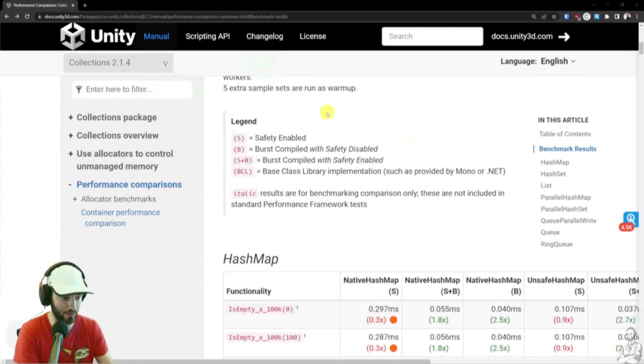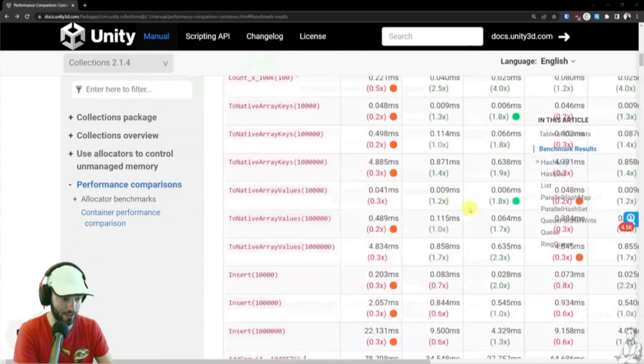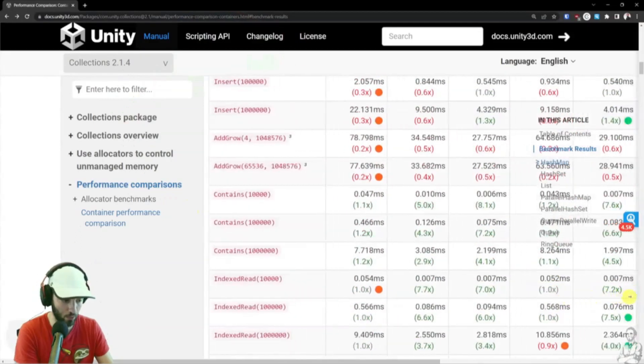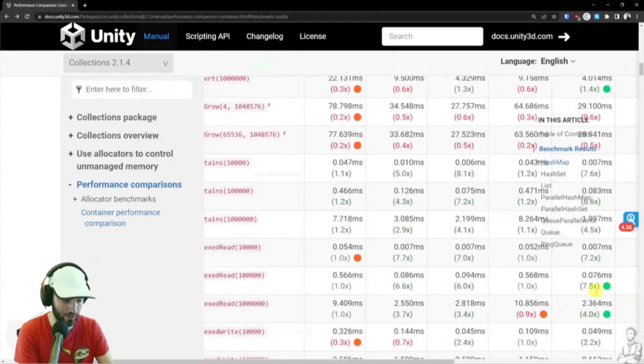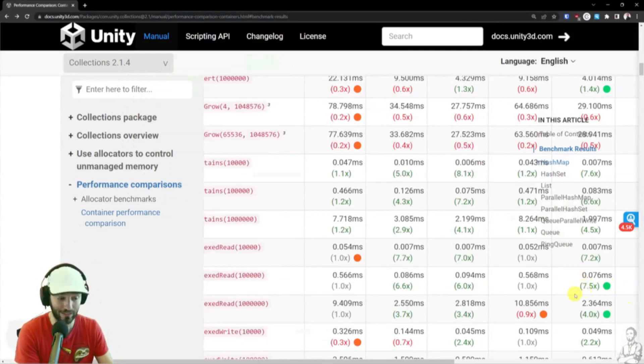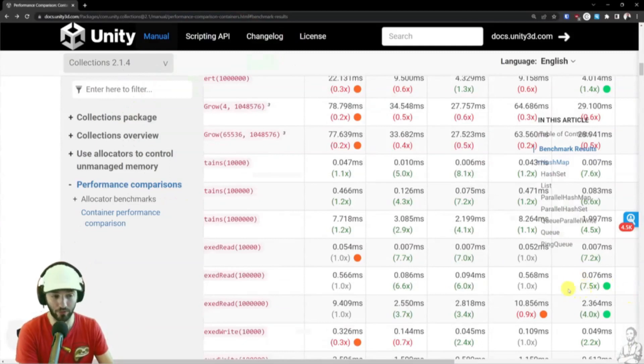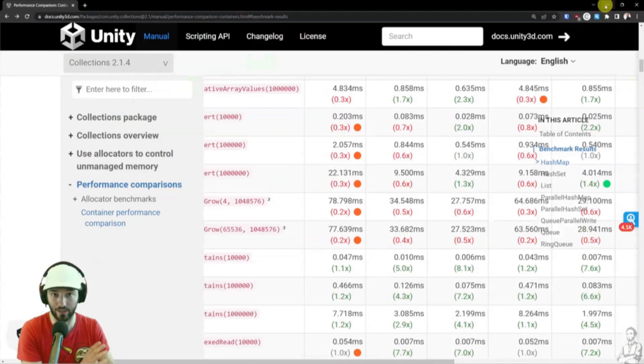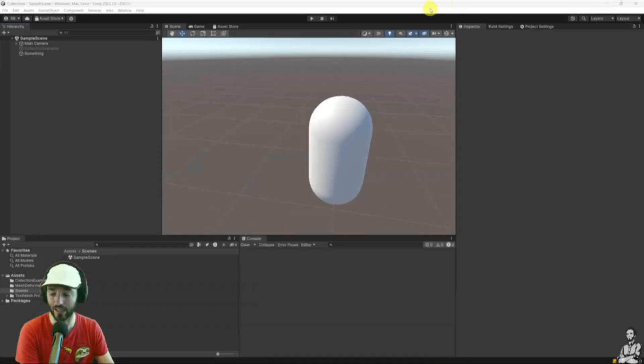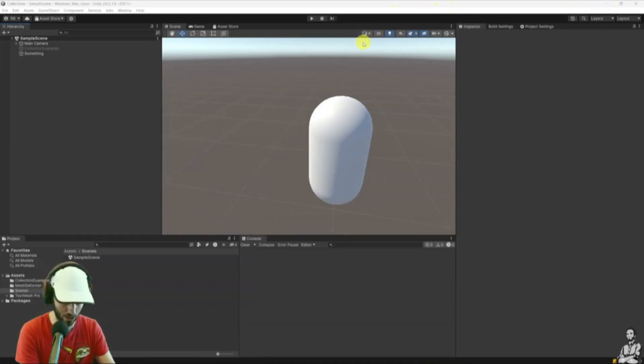Here you see the performance benchmarks, where you get to see, for example, up to 7, 8, 9, 10x improvements when comparing these new collections to those that have been implemented by default in C-Sharp.